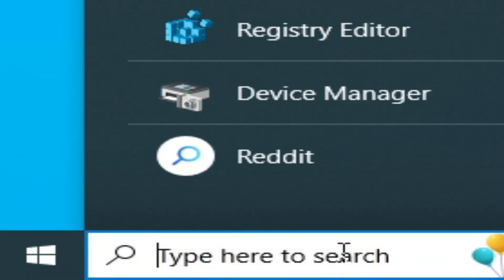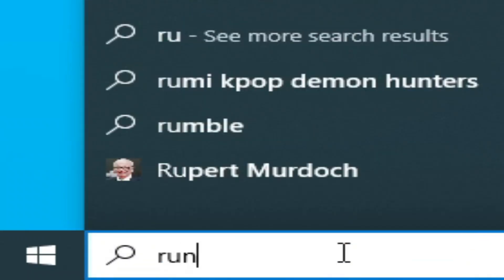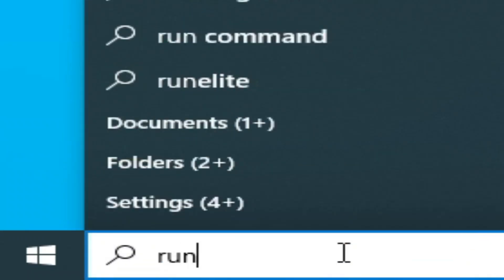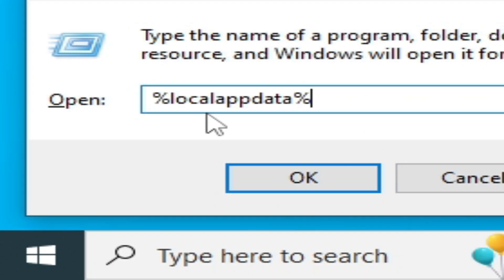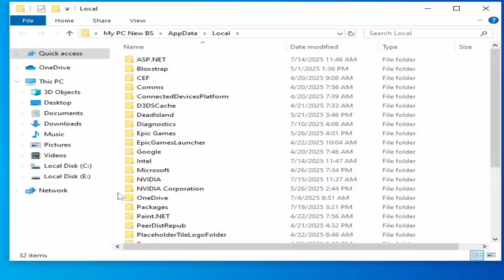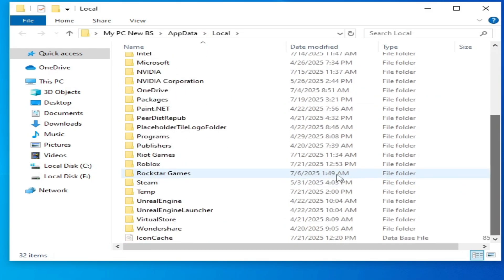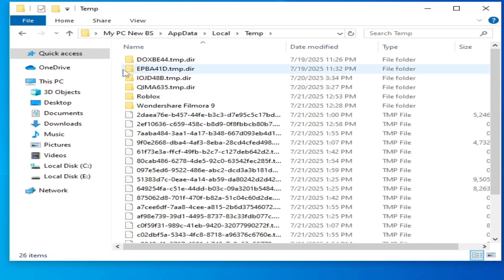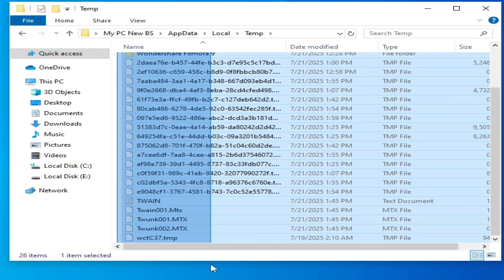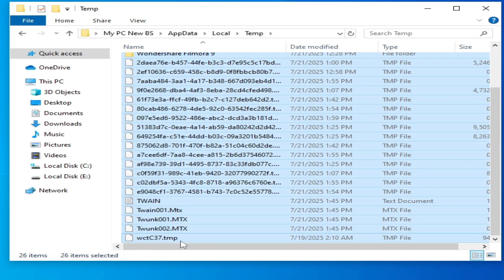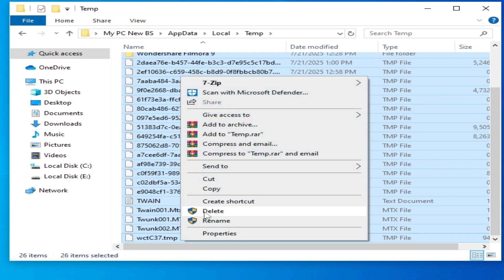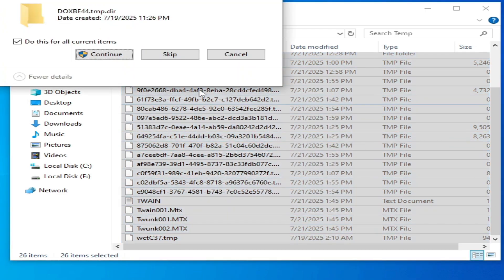Type 'Run', press Enter, and go to %LocalAppData%. Click OK, scroll down and go to the Temp folder, and delete all files and folders from here. Hit delete, select all files, check this option, and continue.